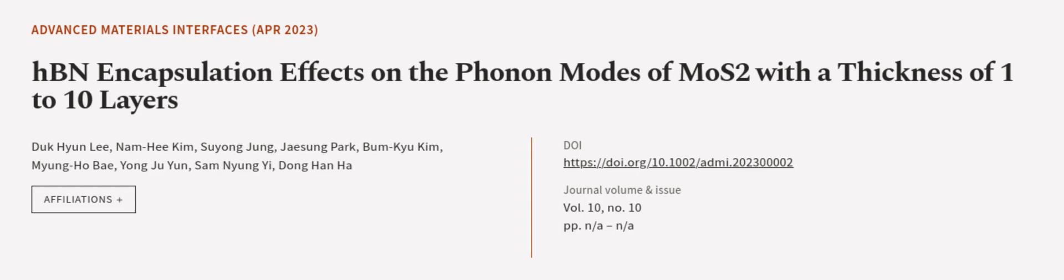This article was authored by Dok Hyun Lee, Nam Hee Kim, Soo Young Jung, and others. We are article.tv, links in the description below.